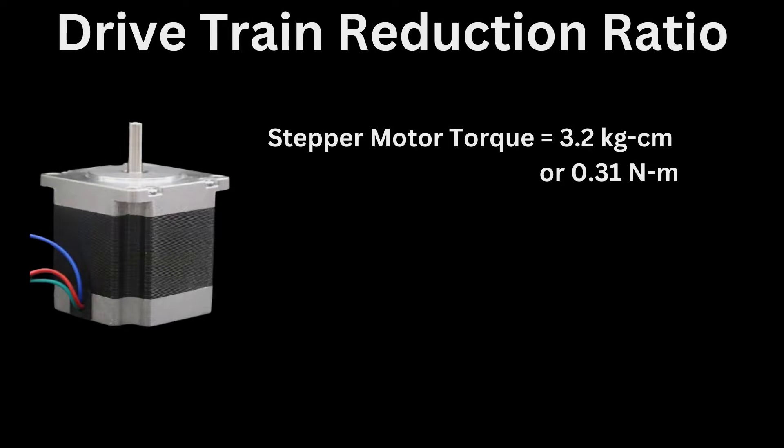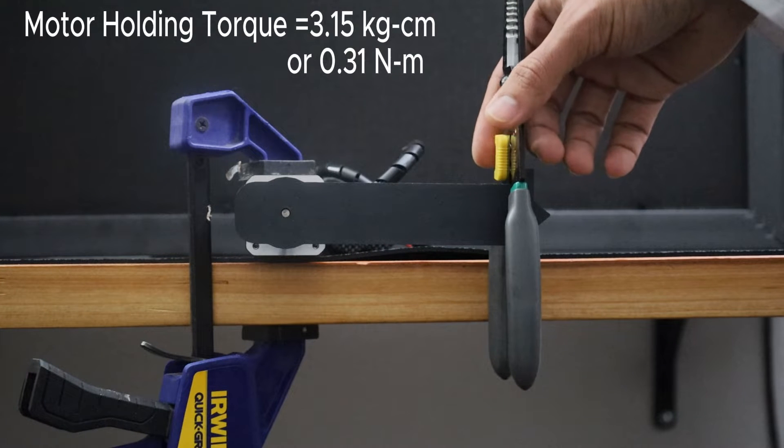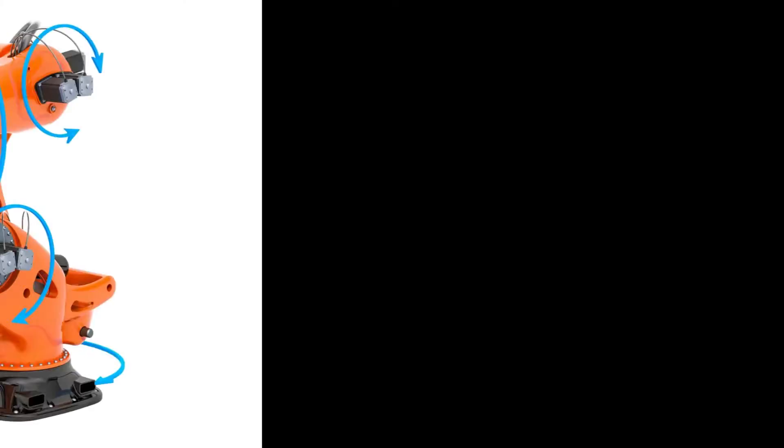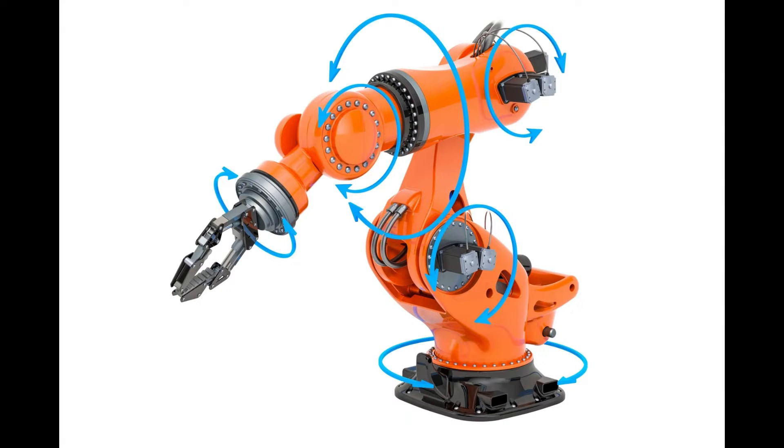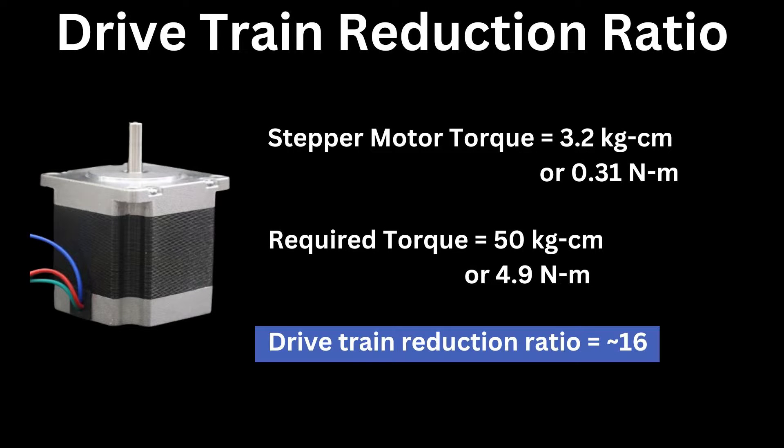The next choice to make was the drivetrain, which will amplify the torque put out by the stepper motor. The NEMA 17 motor I have has a holding torque of 3.2 kg centimeter or 0.31 newton meters. To get any meaningful use in a six-axis robot type application, I am aiming for the actuator to output about 50 kg centimeter torque. That gives a reduction ratio of about 16 for our drivetrain.